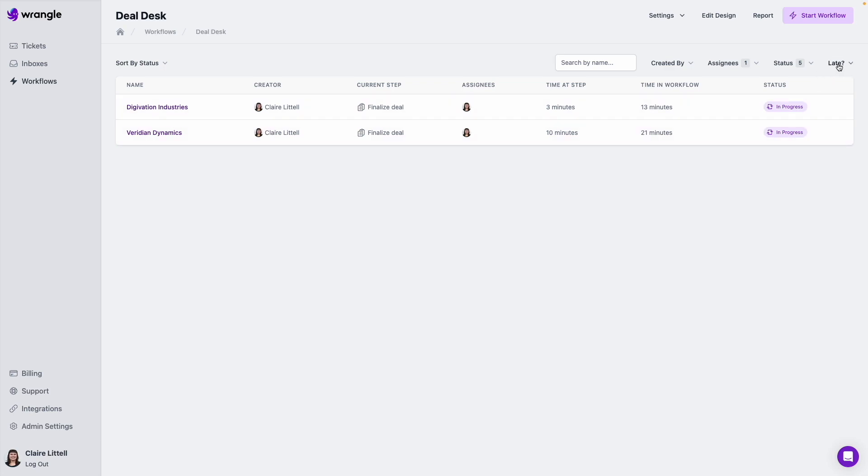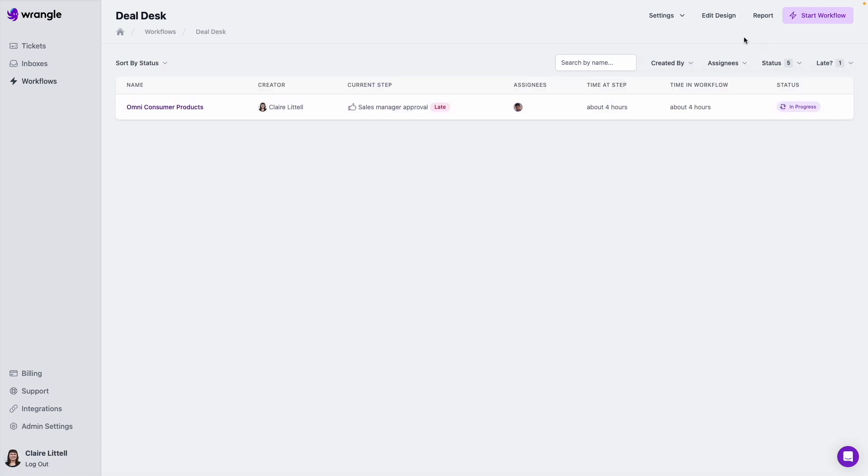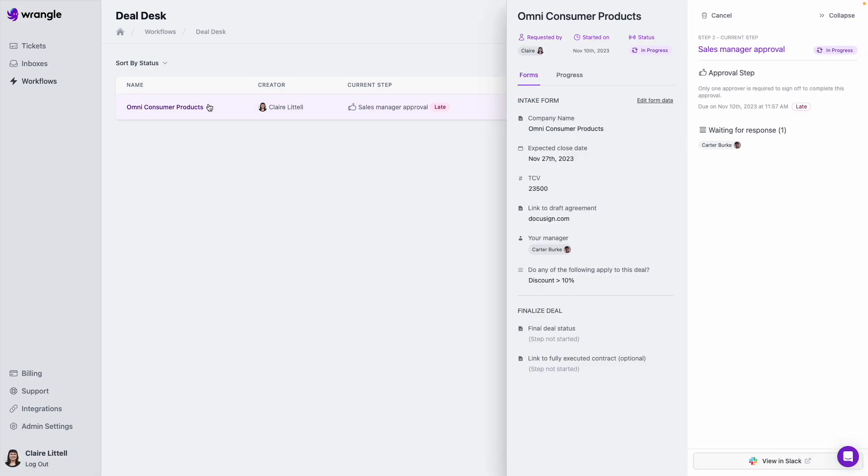And then finally, if you've got due dates enabled in your workflow, you can also filter down by what is late versus not. So I'm going to clear out my assignees here and see just the ones that are late. And here we've got this one. Now, if I want to figure out why this is late, what the holdup is, I can open this instance and then click view in Slack down here.